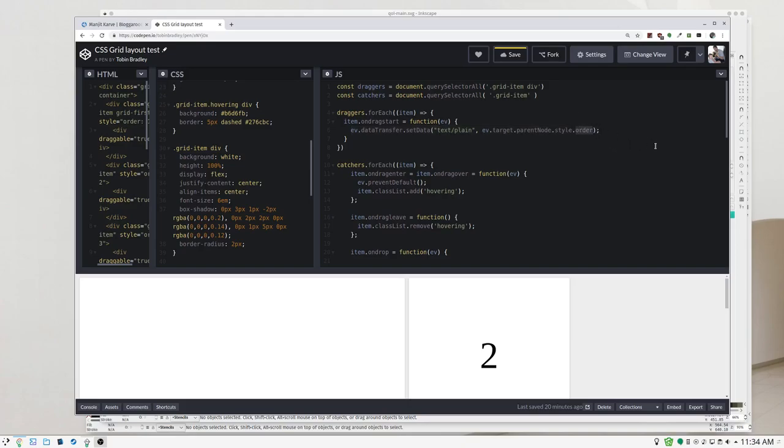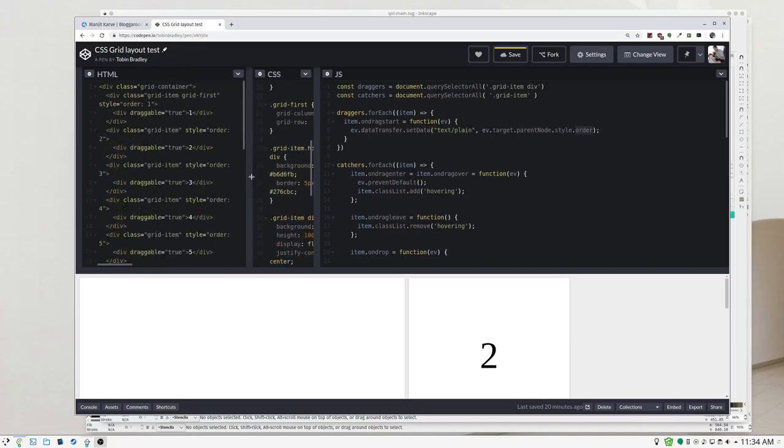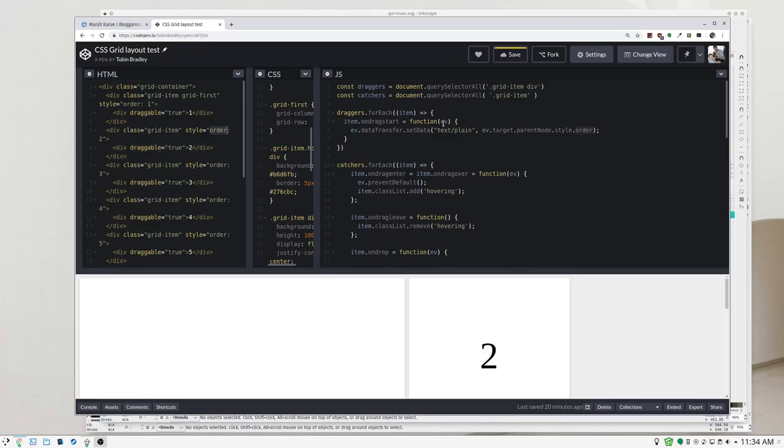Here we're just taking the style, the order of the parent. So this number two, div draggable number two, the parent has an order of two, so that number two is going to get passed to whatever we drop this thing onto. Neat, huh?